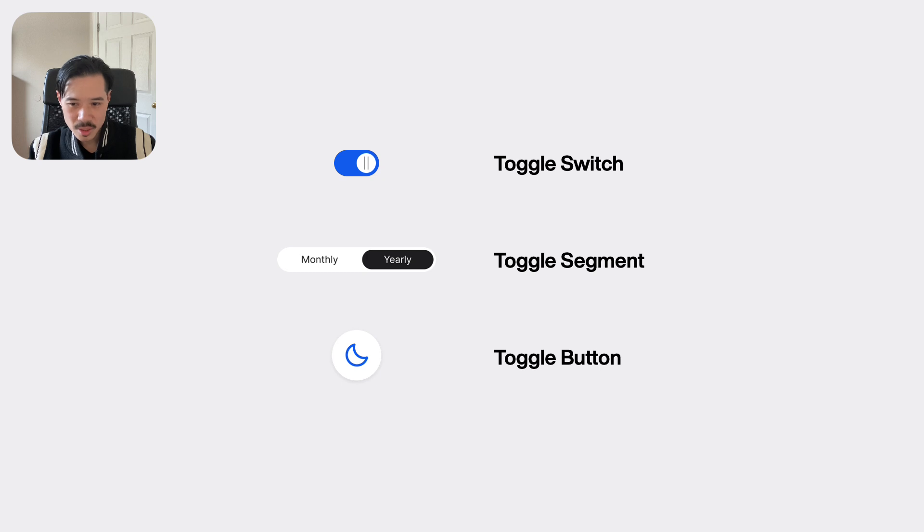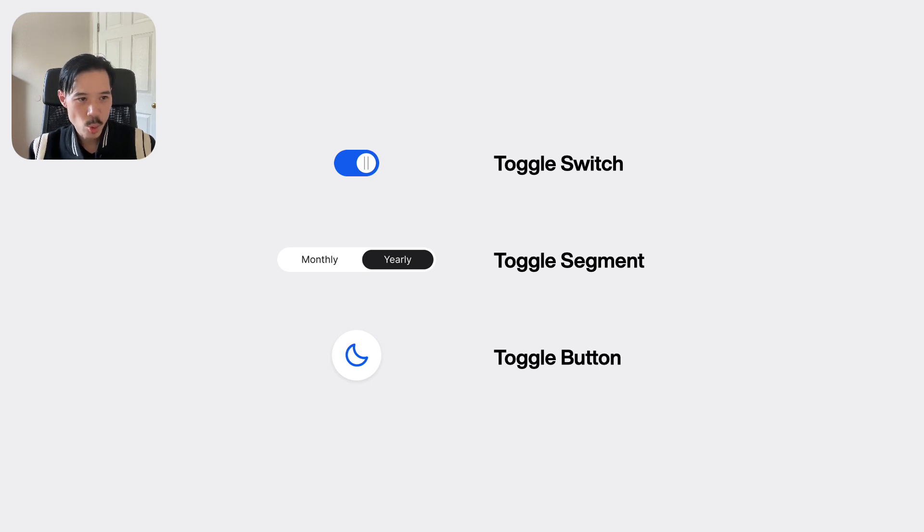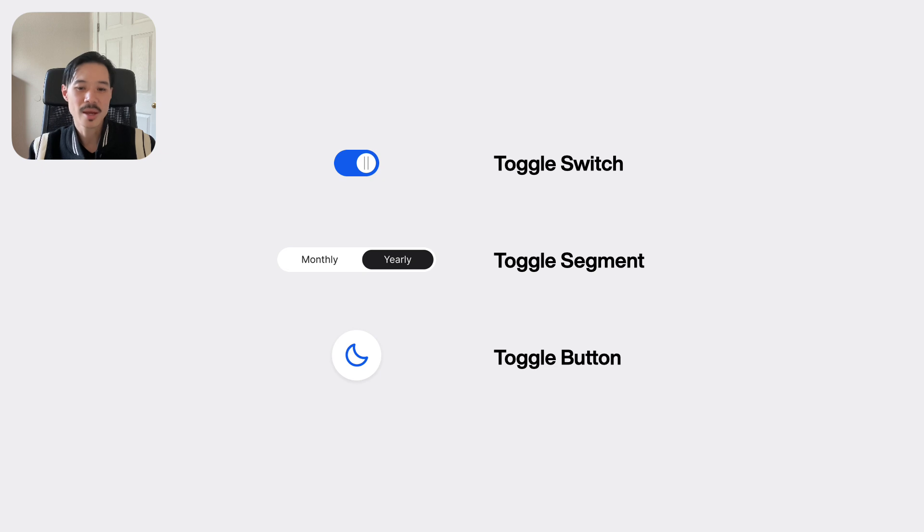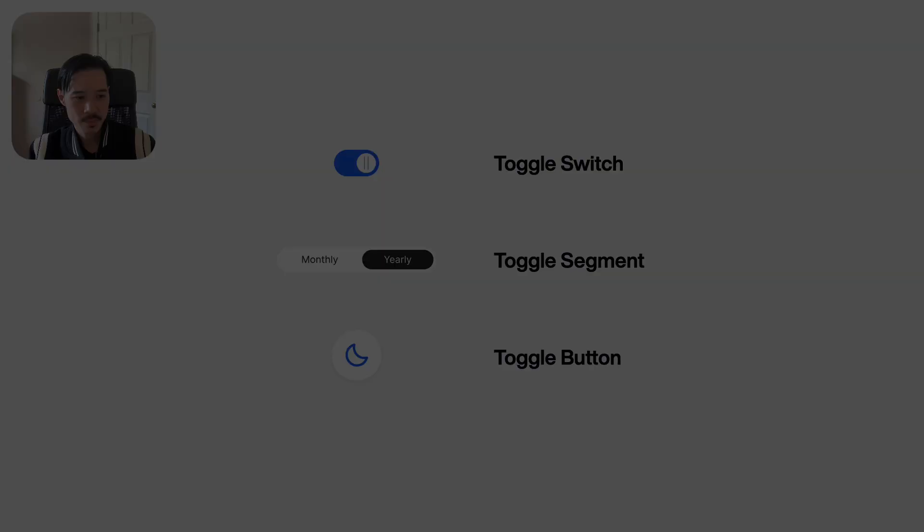Many designers and developers misuse these components, leading to a confusing and difficult user experience. I'm going to show you how to use these toggles correctly so that you can design a more intuitive interface for your users.